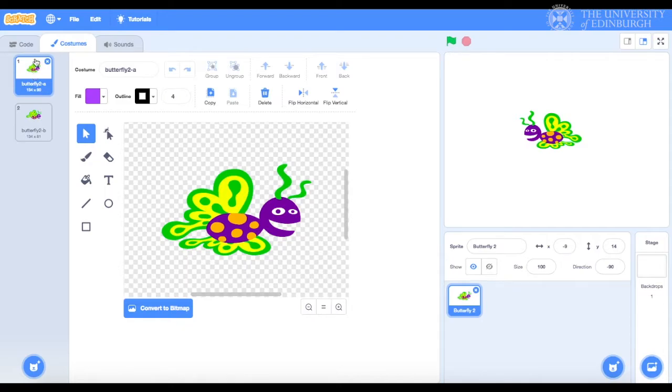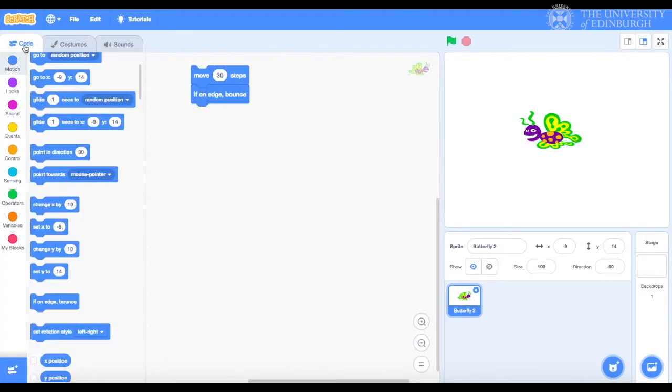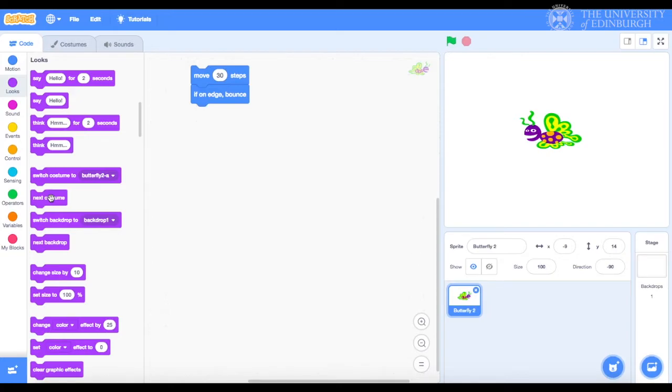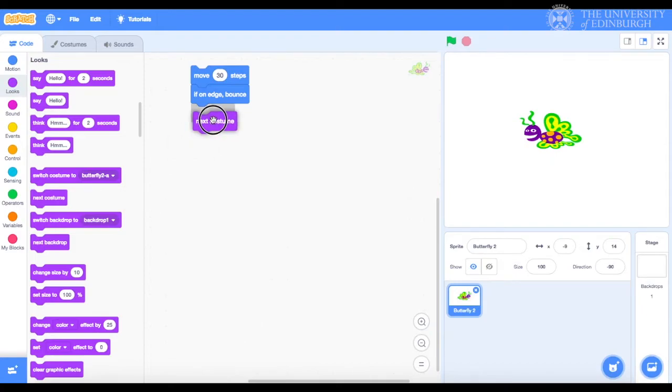Now let's incorporate this in our program. We'll go back to the code tab and we'll get a next costume block from looks. So go to looks and get next costume, which is here. And now we'll snap it at the end of our code stack, like this. Now let's run it to see if it works.